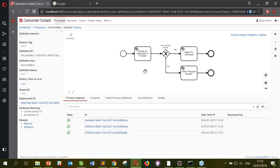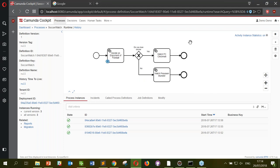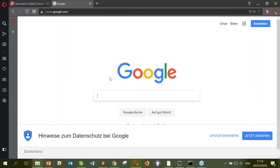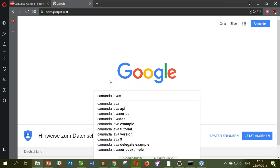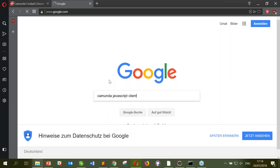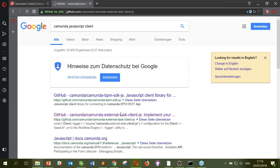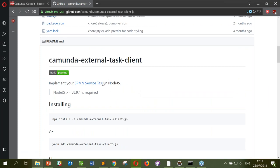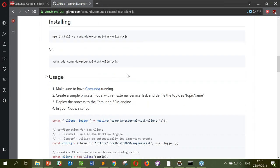We refresh Cockpit — there we go, instances have started. Now let's build some workers. For those following along, what you need is an empty folder. My JavaScript knowledge is going to have to get me through this, so I'll start where I always do with any JavaScript question — Google — searching 'Camunda JavaScript client.' This brings up the repository for the actual client we support, which implements the REST API Mike talked about earlier.